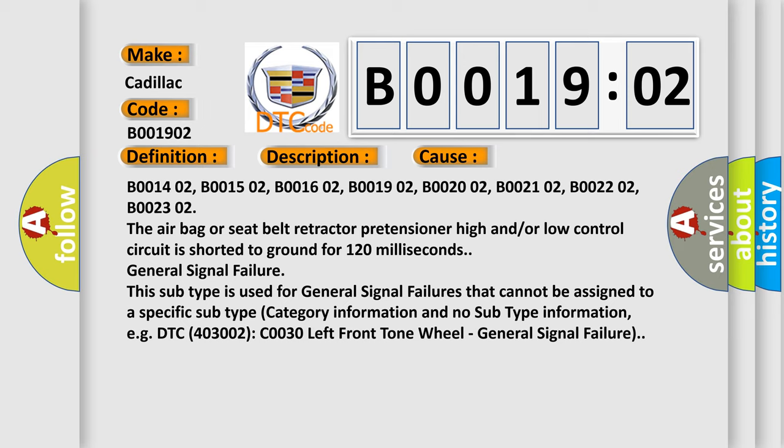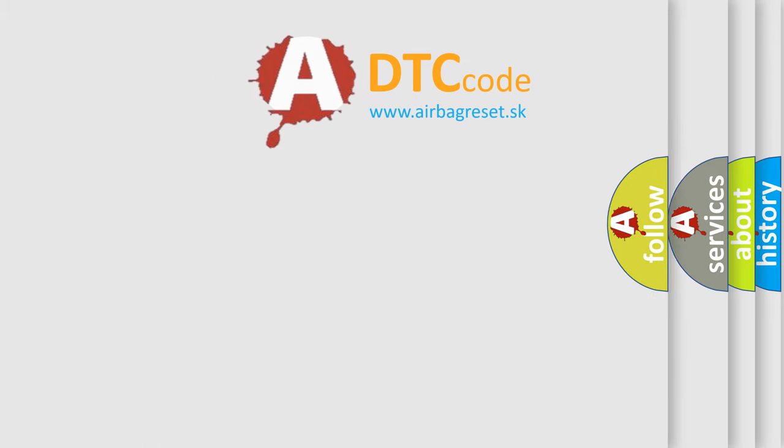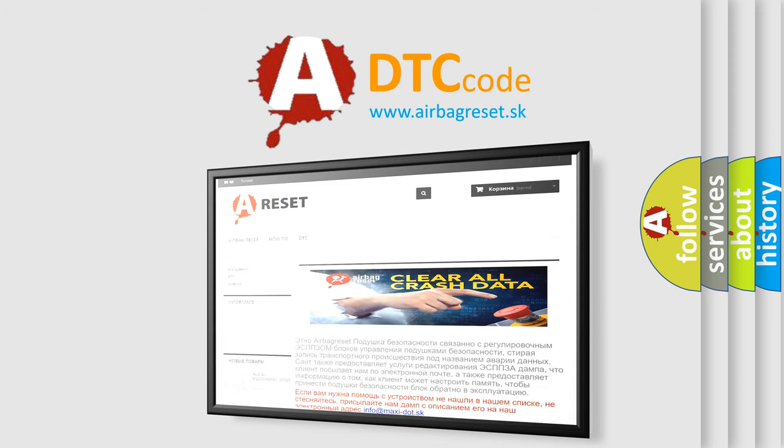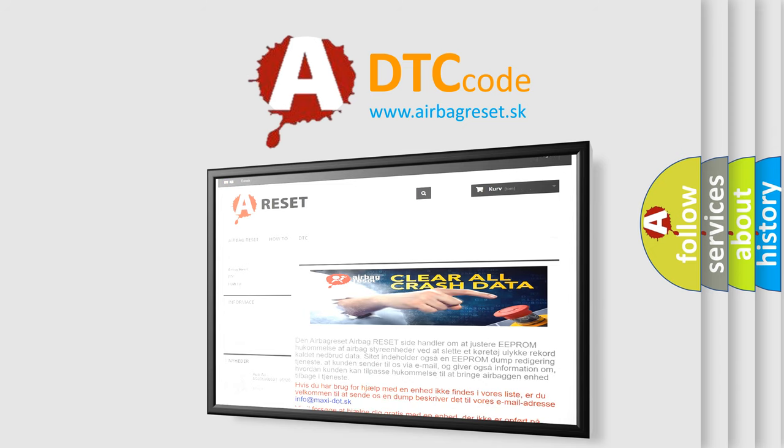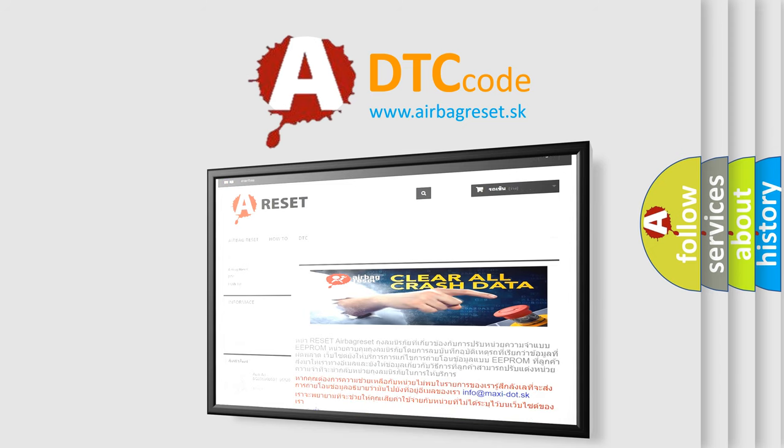The airbag reset website aims to provide information in 52 languages. Thank you for your attention and stay tuned for the next video.